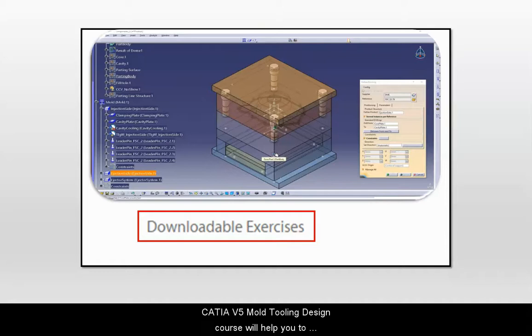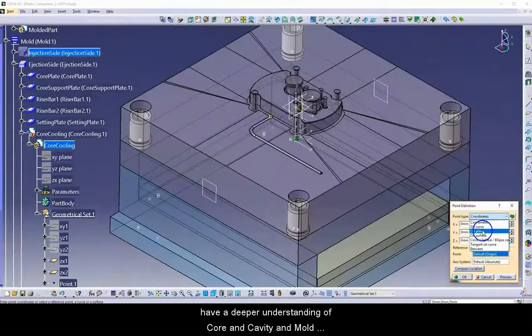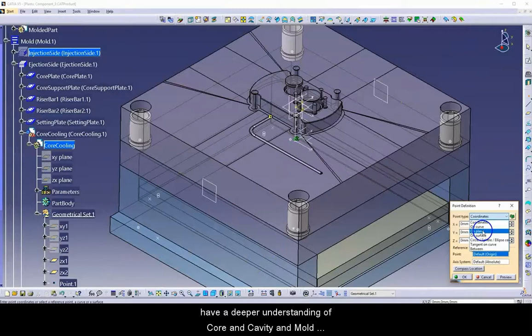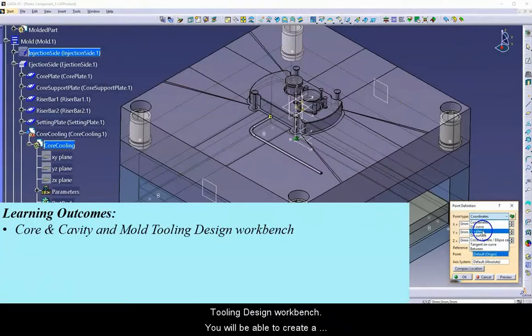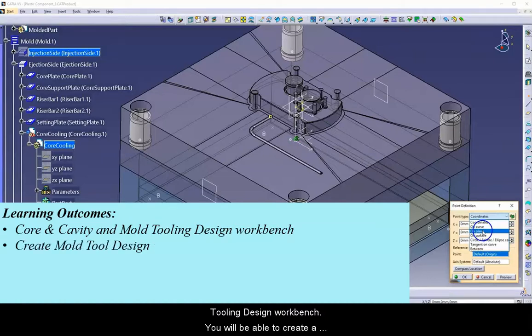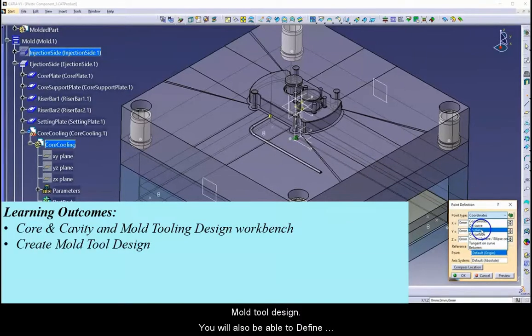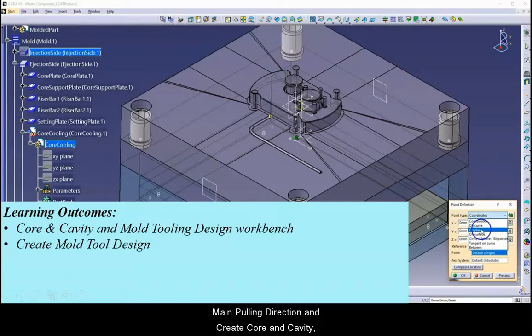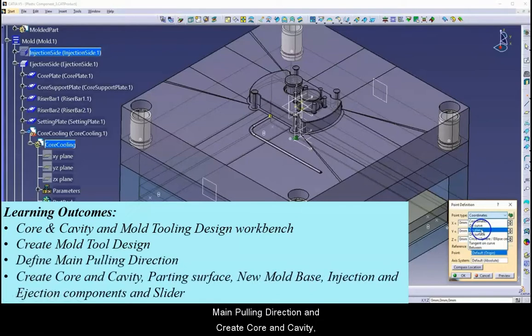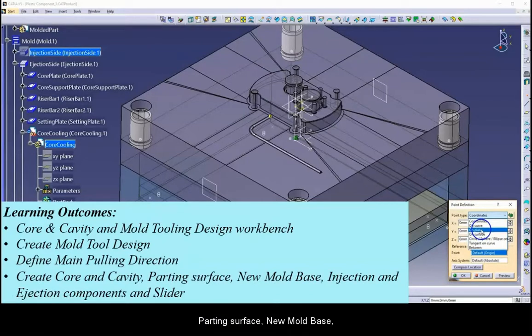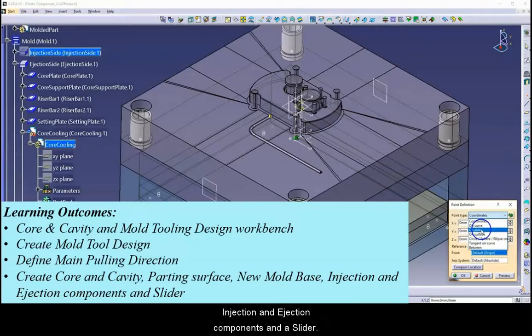CATIA V5 Mold Tooling Design course will help you to have a deeper understanding of core and cavity and mold tooling design workbench. You will be able to create a mold tool design. You will also be able to define main pulling direction and create core and cavity, parting surface, new mold base, injection and ejection components, and a slider.